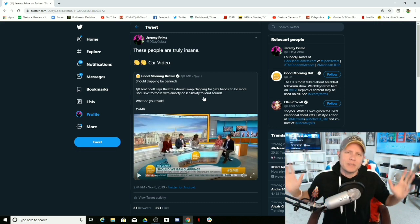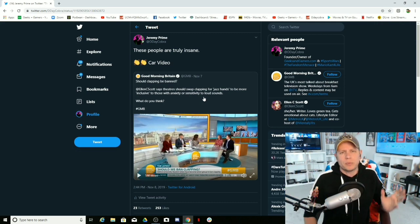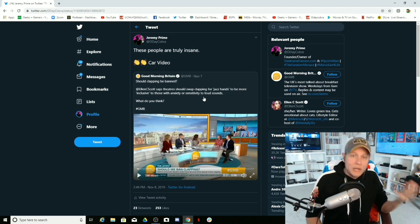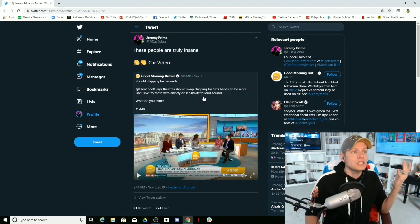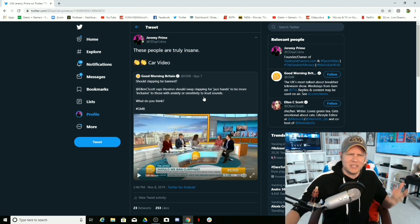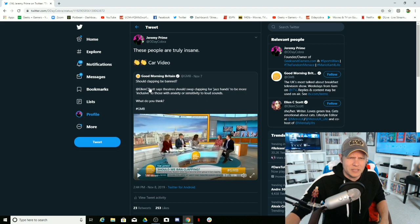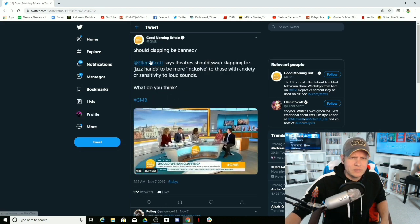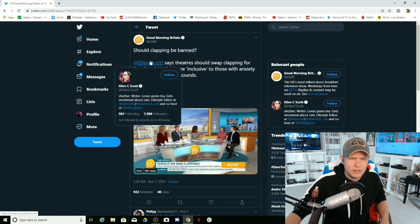This is the type of mentality these people have. This is crazy talk. This person is crazy. Who is this person? Anyway, Ellen C. Scott.